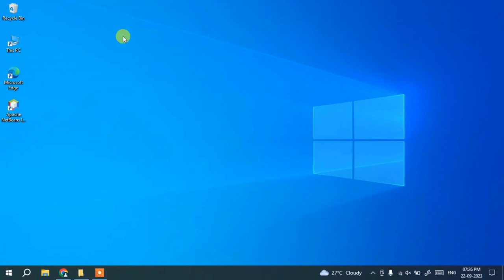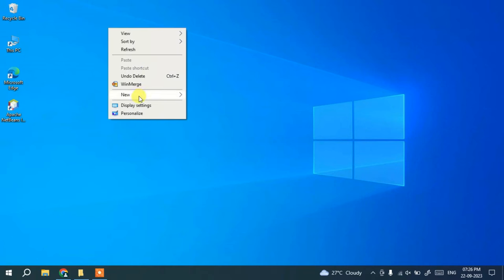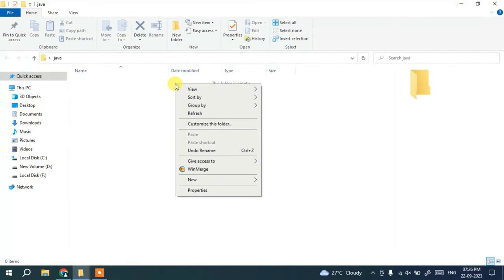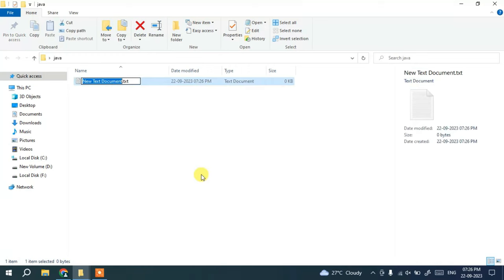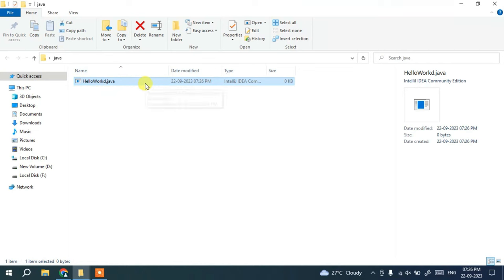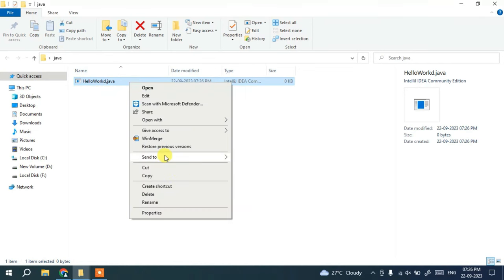After installing Java, you can write a simple Hello World program to test it and start your Java journey. First, I'll create a Java folder. Inside that folder, create a new text document and name it 'HelloWorld'. Change the .txt extension to .java and hit Enter. It will ask if you want to change the file extension — click Yes. The extension is now changed. Open the file in Notepad.